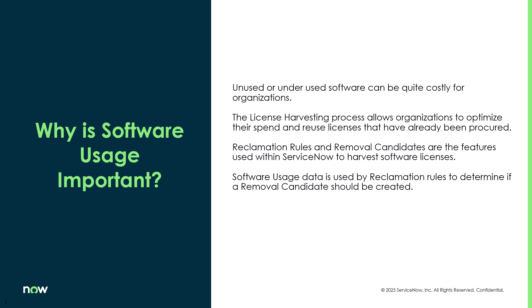The tools within ServiceNow that do that are the reclamation rules and the removal candidates. You can use those to harvest back those licenses. And software usage data is used by those reclamation rules to really determine if that removal candidate should be created.